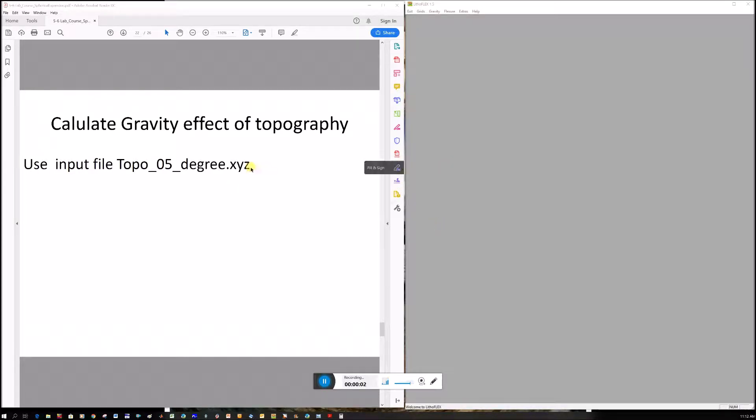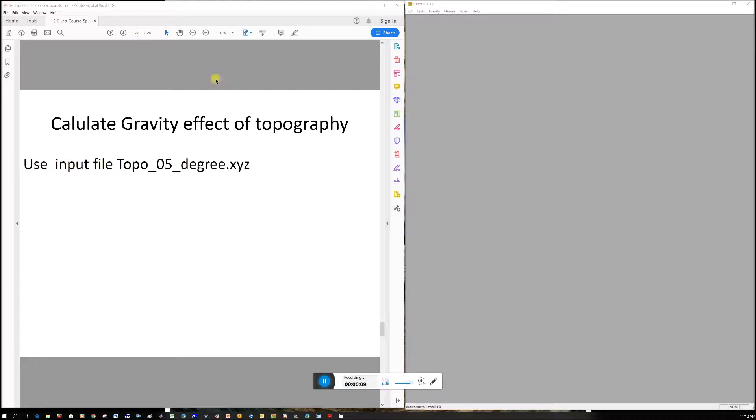The next step is to calculate the gravity effect due to topography. It's slide 22 in the PowerPoint, but I'd like to do it first because it helps with the progression of things.